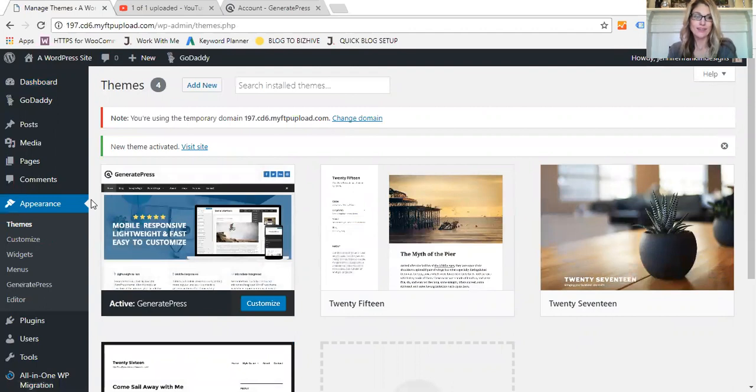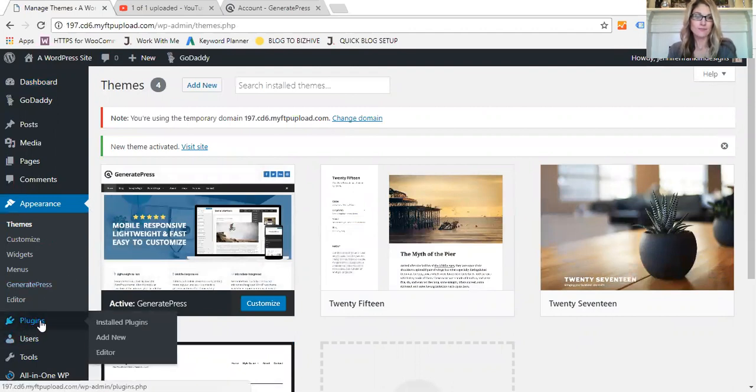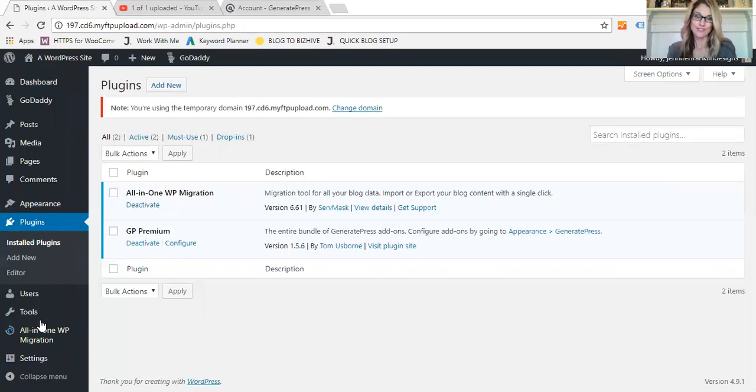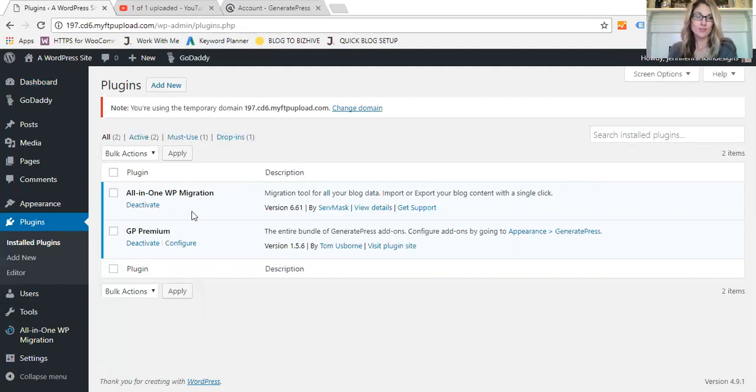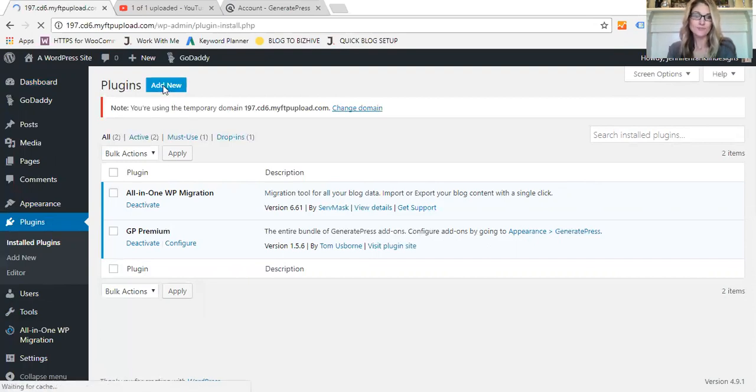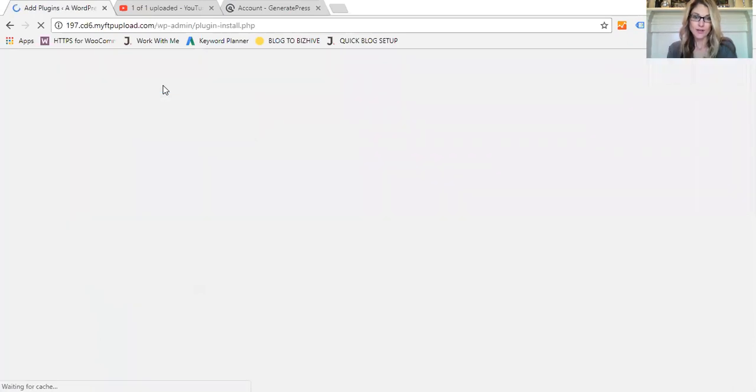The next step is to add the GeneratePress add-on plugin. So the theme, actually to upgrade, is added as a plugin so that way you can turn on and off the features that you don't use, so you're not weighing down your site with a lot of extra bulk, which I love. So I've added the plugin GP Premium here.